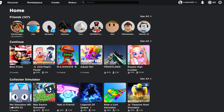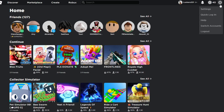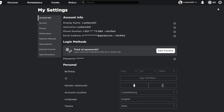Access roblox.com — you can follow along on your mobile device or the Microsoft Store version of the app. Make sure you're logged in with the correct account. Then click on the gear icon on the top right to access your Roblox account settings.